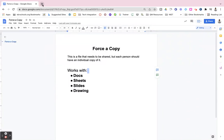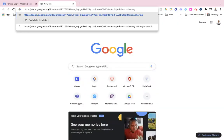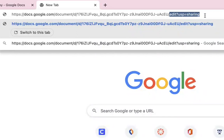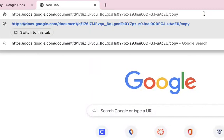Next, we'll open a new tab, paste that URL in it, and then we're going to go over until we see the word Edit. We're going to take everything behind Edit and delete it. And now we're going to type in the word Copy.